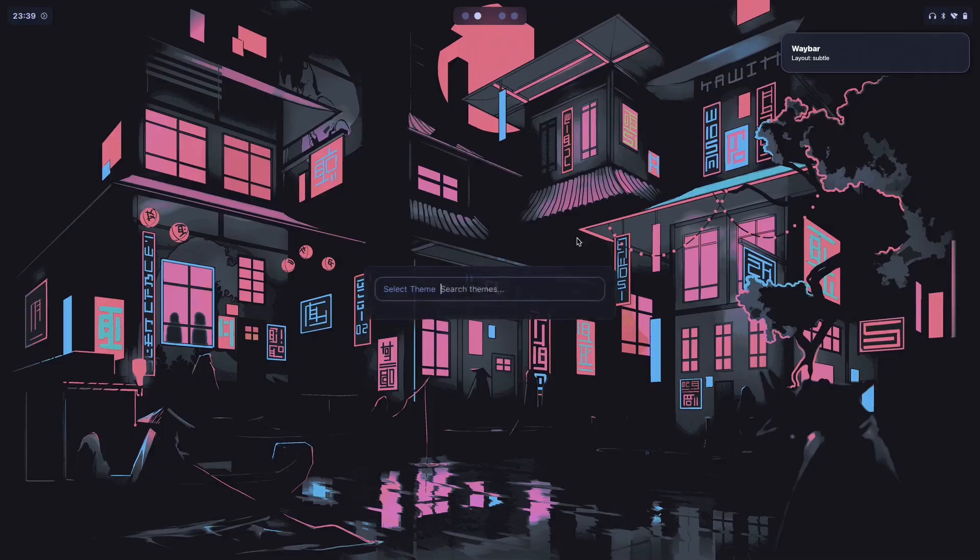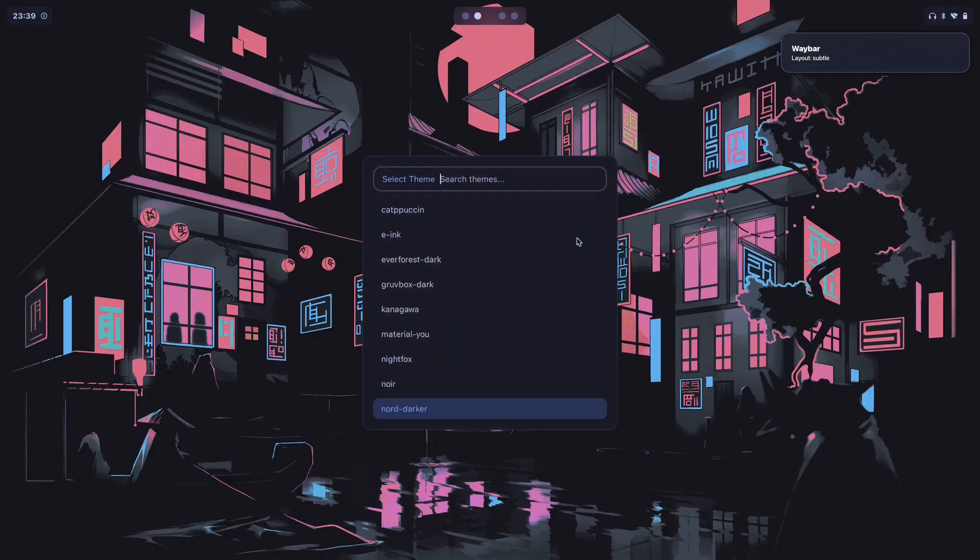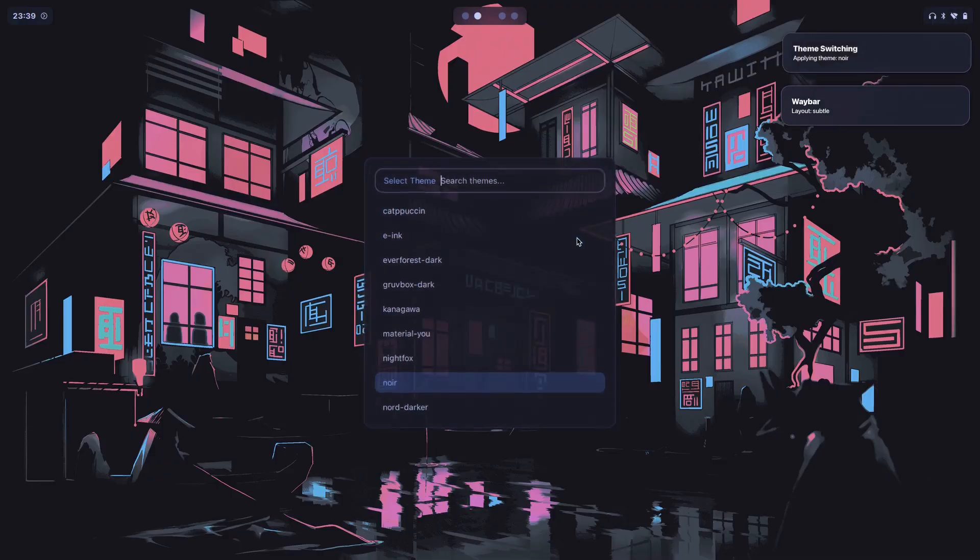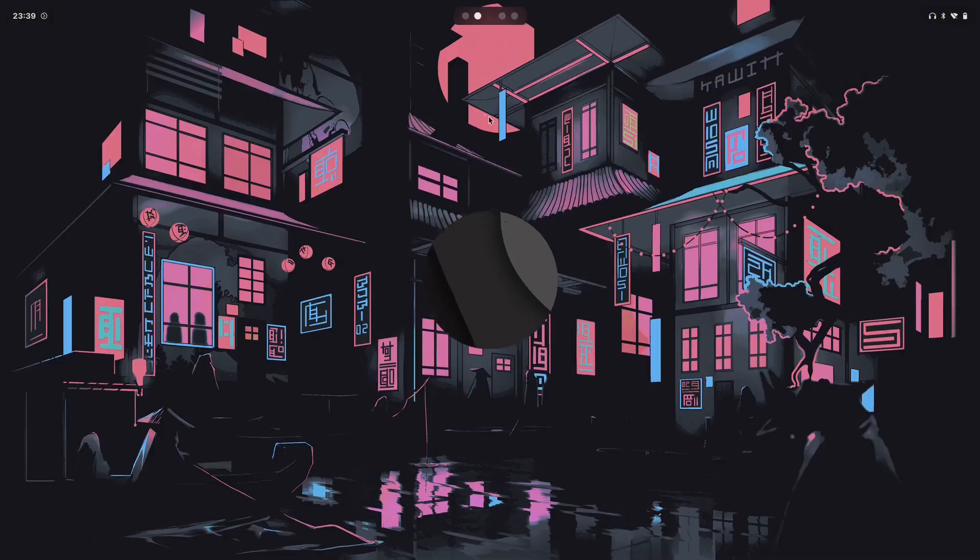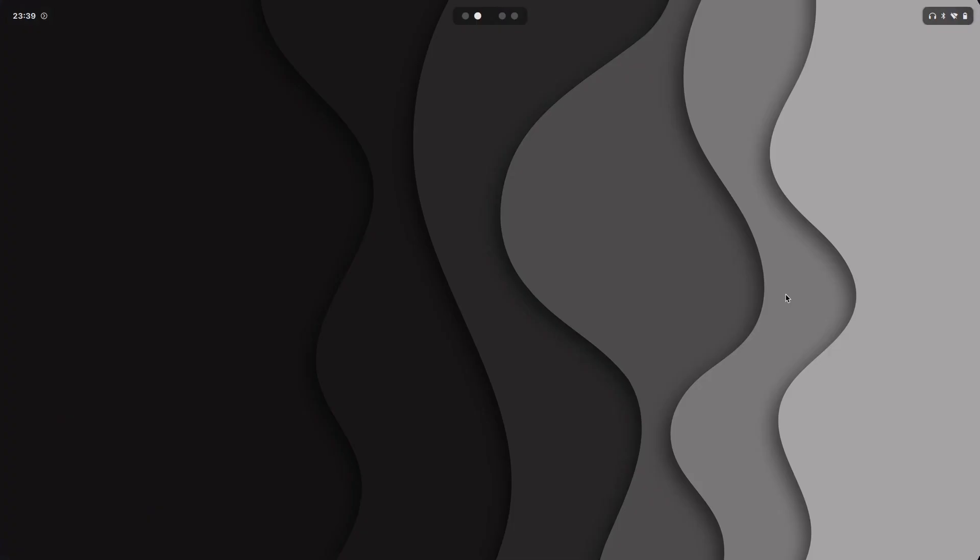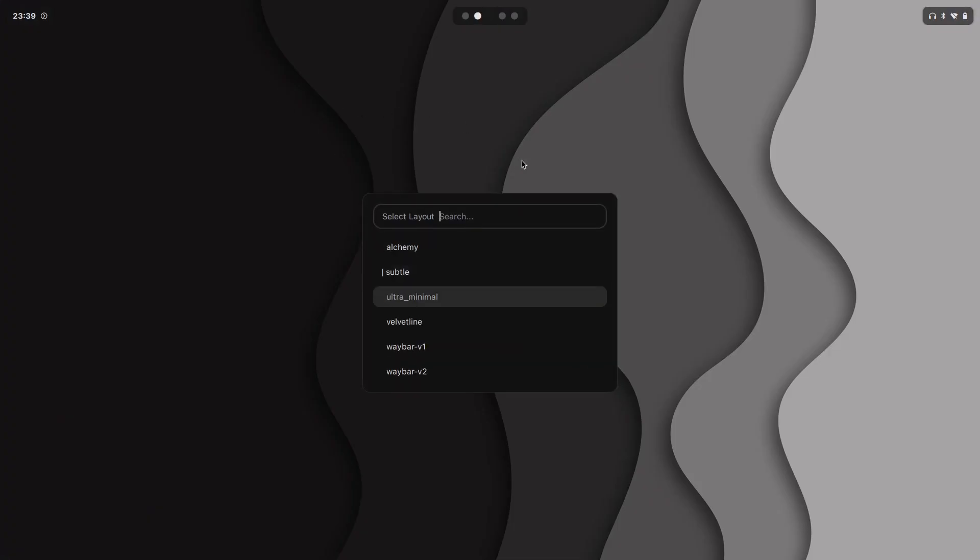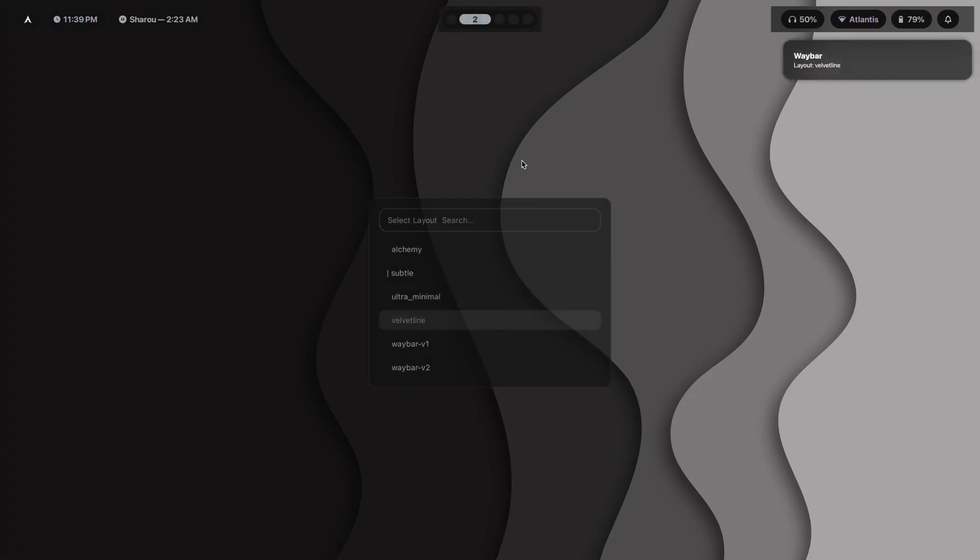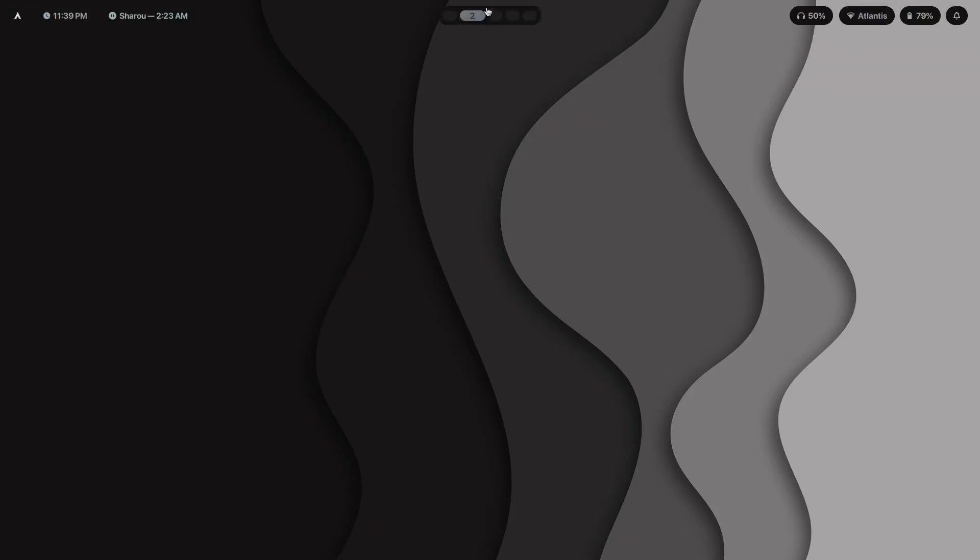So in case I wanted to switch up the aesthetic of my Waybar depending on whether I wanted something more minimal or something more maximal, like the one that I have usually, I can choose whichever one I want with the simple press of a button.